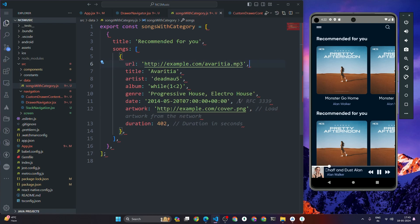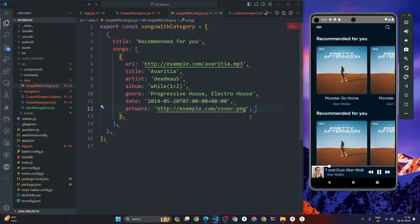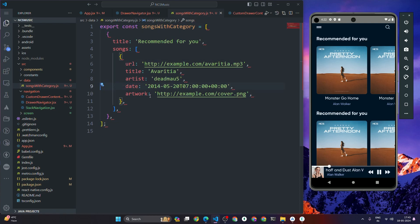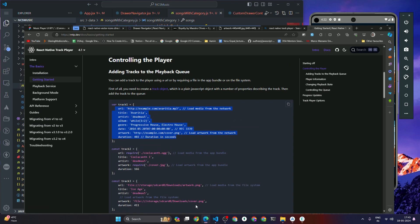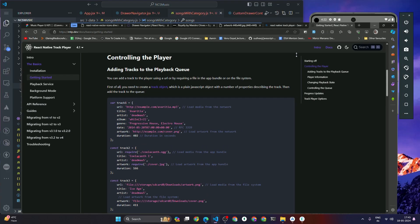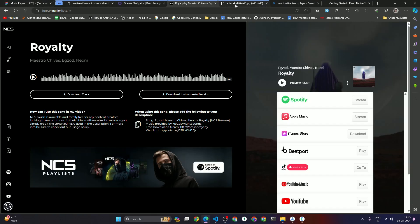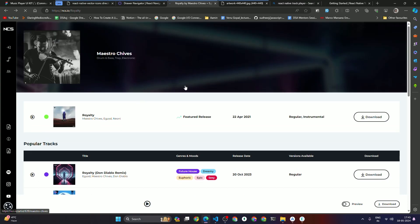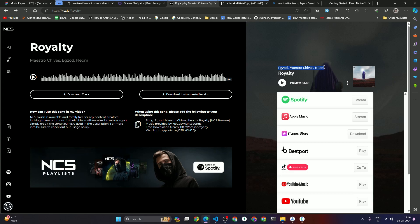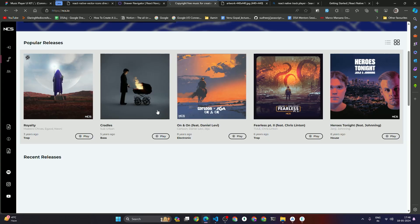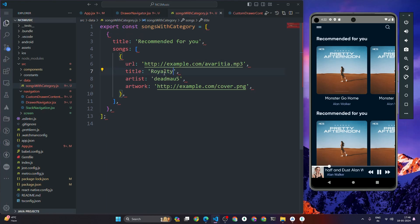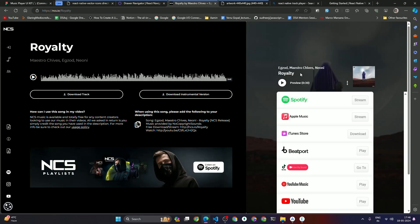Inside the songs array we create one object and paste in the required fields. The most important keys are: url, title, artist, and artwork. We don't need 'album' — we can get rid of that. These keys are required when using React Native Track Player. The song I'm using is called 'Royalty', so the title will be 'Royalty'.